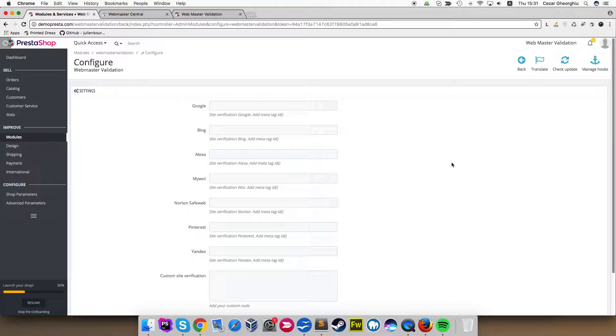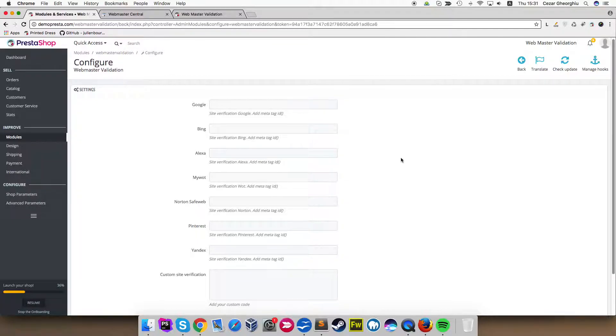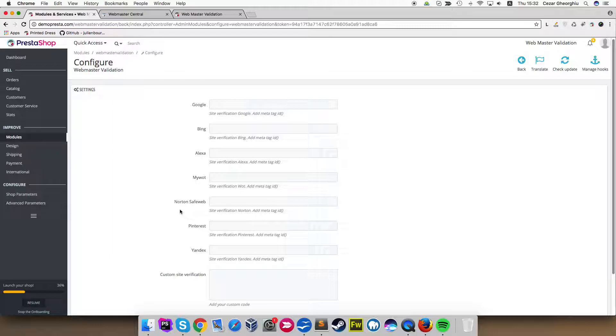Here we'll see many inputs with different names for Google, Bing, Alexa, MyWad, Norton, SafetyWeb, Pinterest, Yandex and also custom site verification.